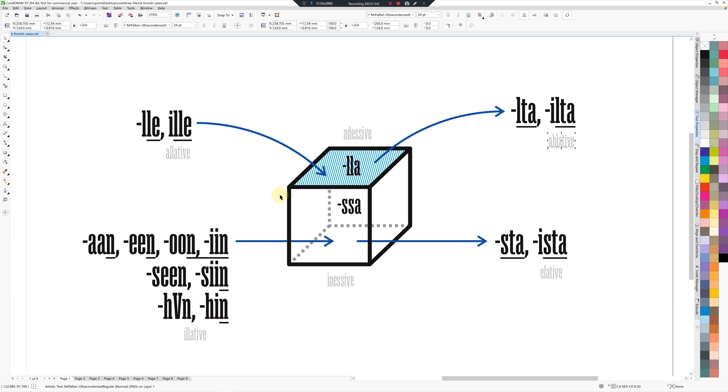So I found this a lot easier than say Russian cases because in Russian, for example, you have gender and then the endings swap around. So one time the ending will be one case and the other time the ending will be the other case. Also the singular doesn't resemble the plural and all this sort of thing. So I found this a lot more logical and predictable.